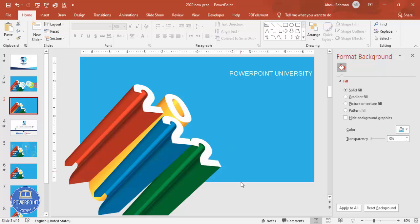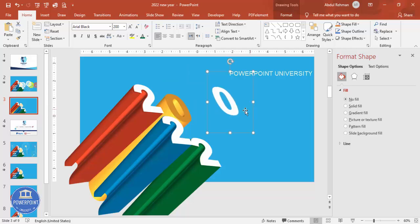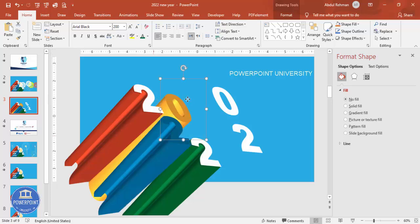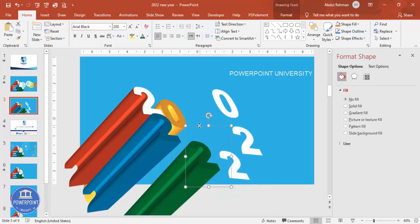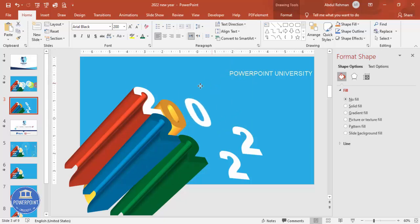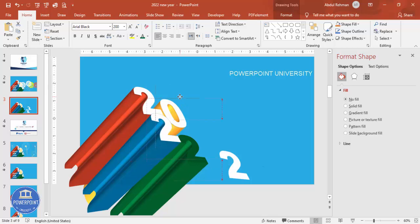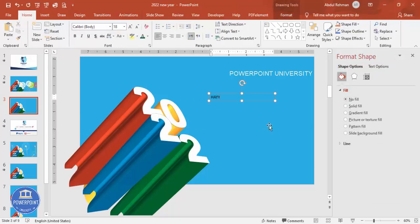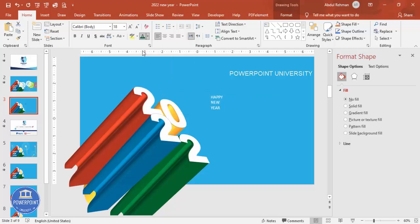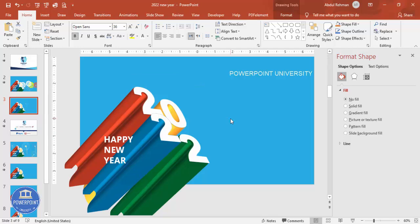Select and arrange everything properly — move elements closer together so the final layout looks clean. Once done, go to Insert > Text Box and type 'Happy New Year' or any other message. Make the text white, change the font to Open Sans, increase the size, and position it on the slide.